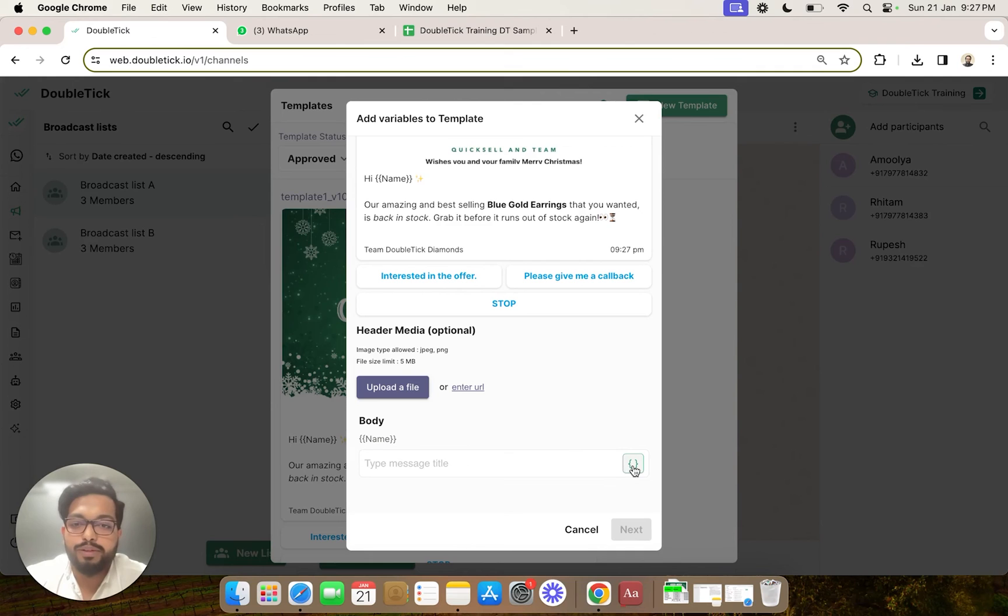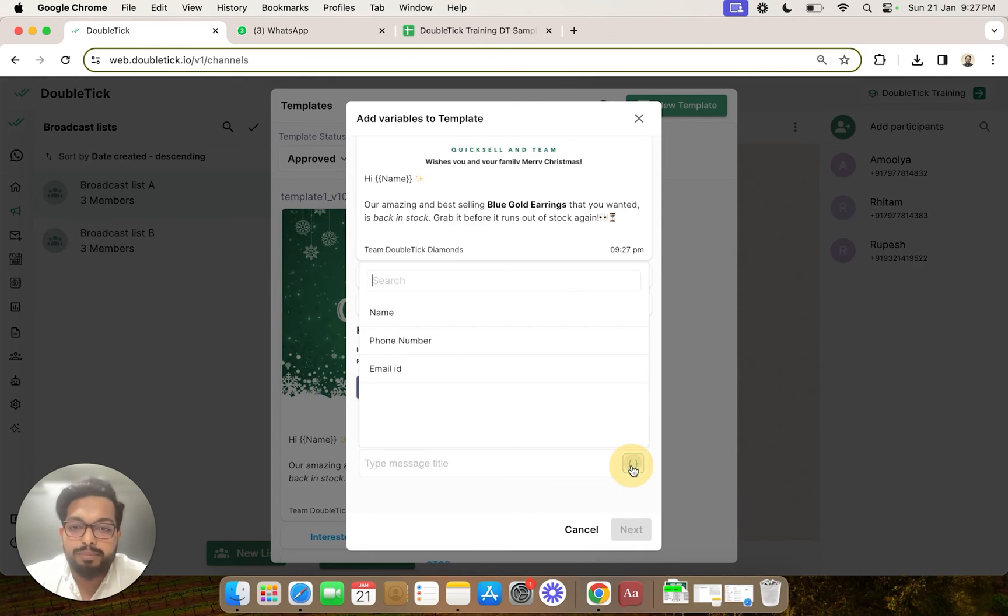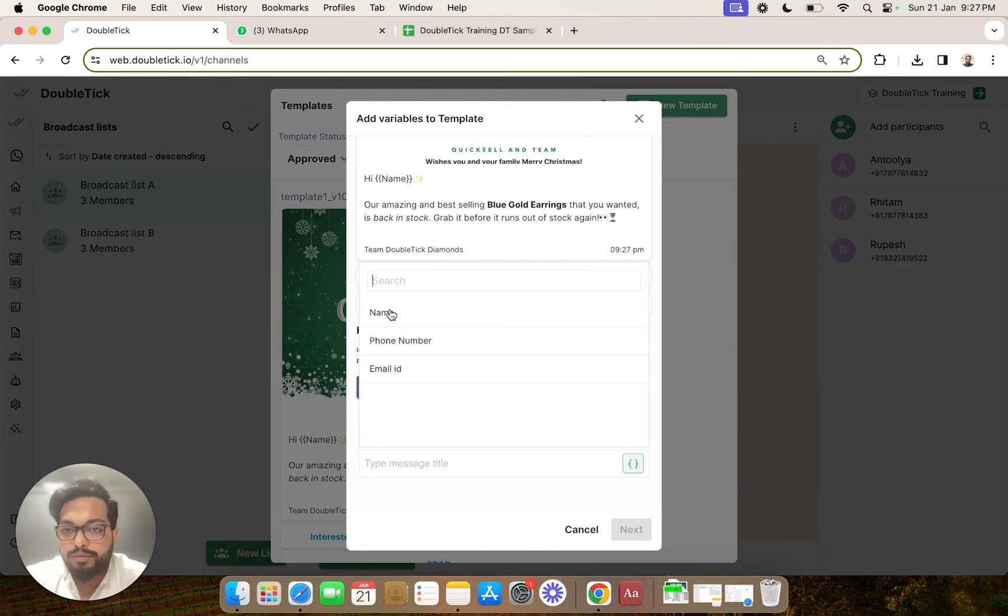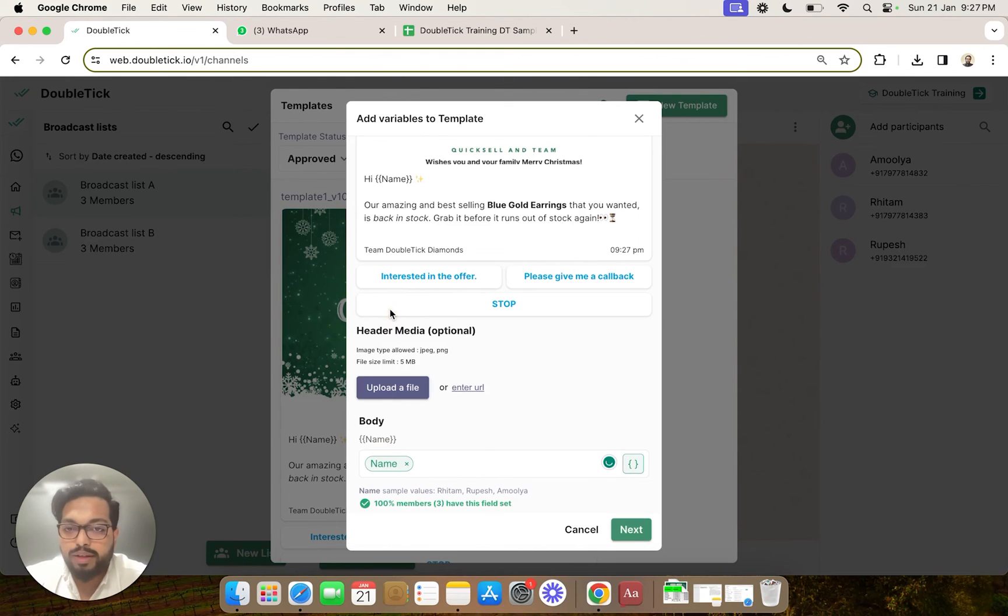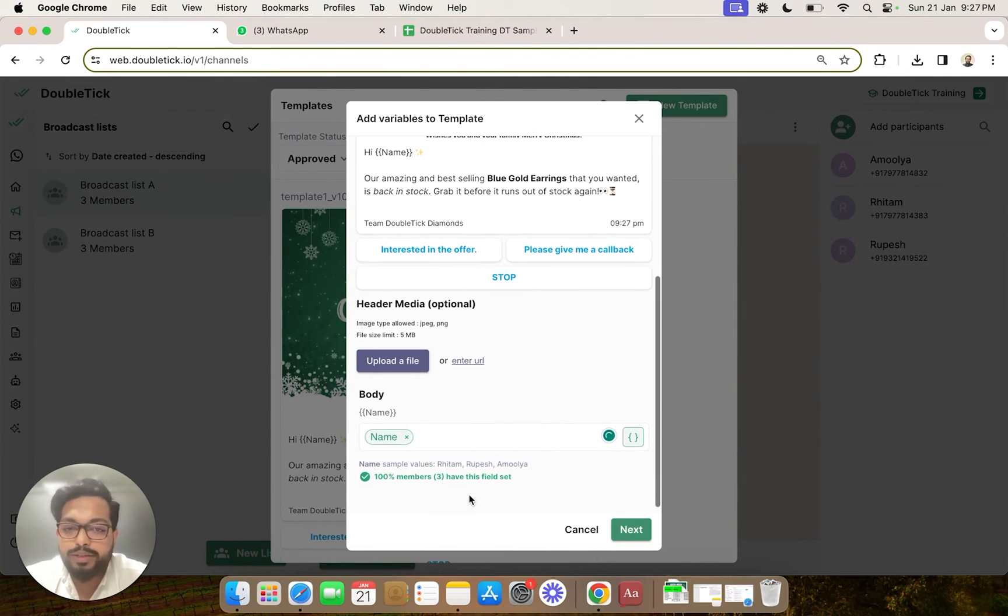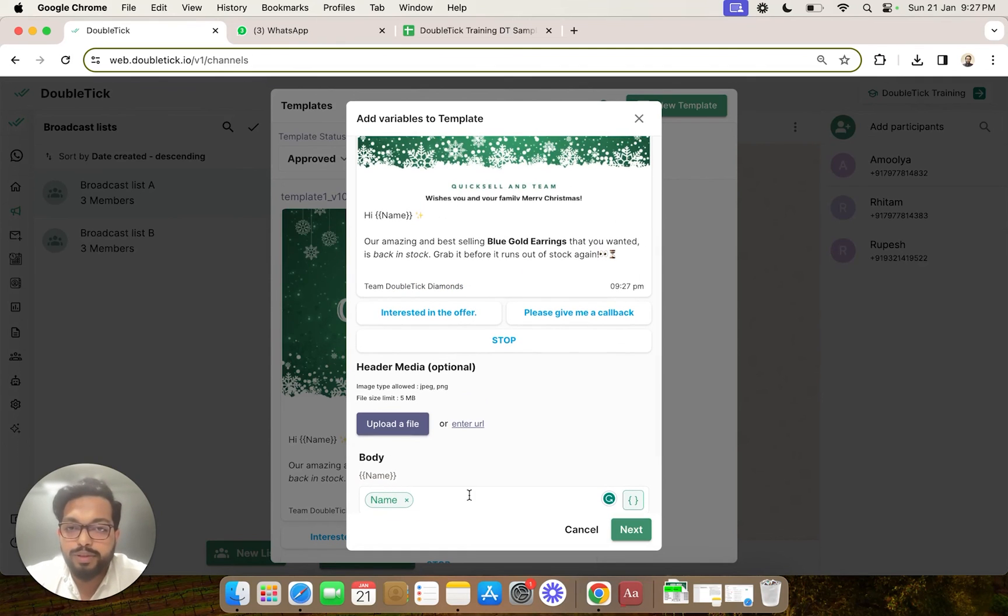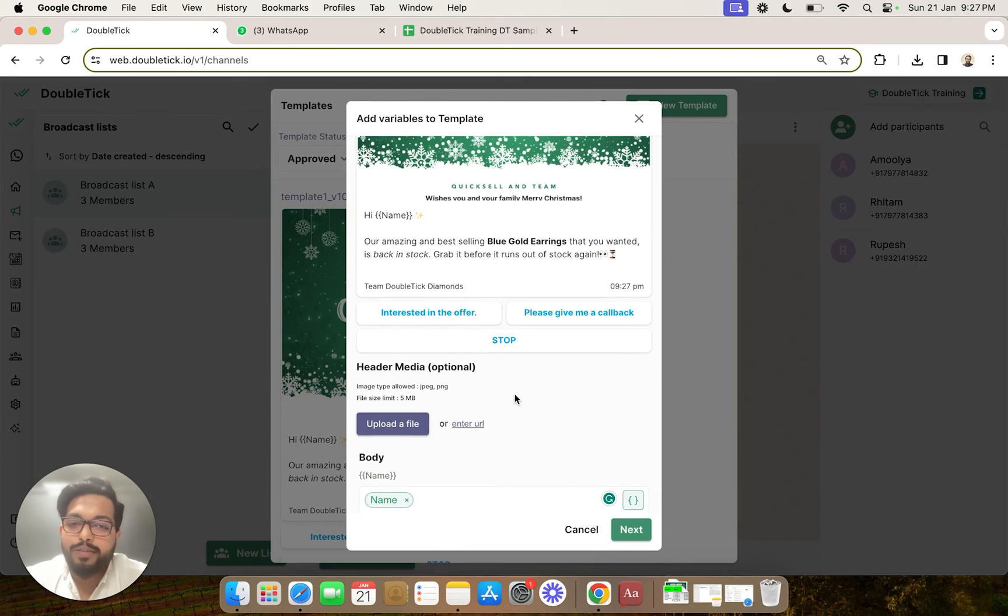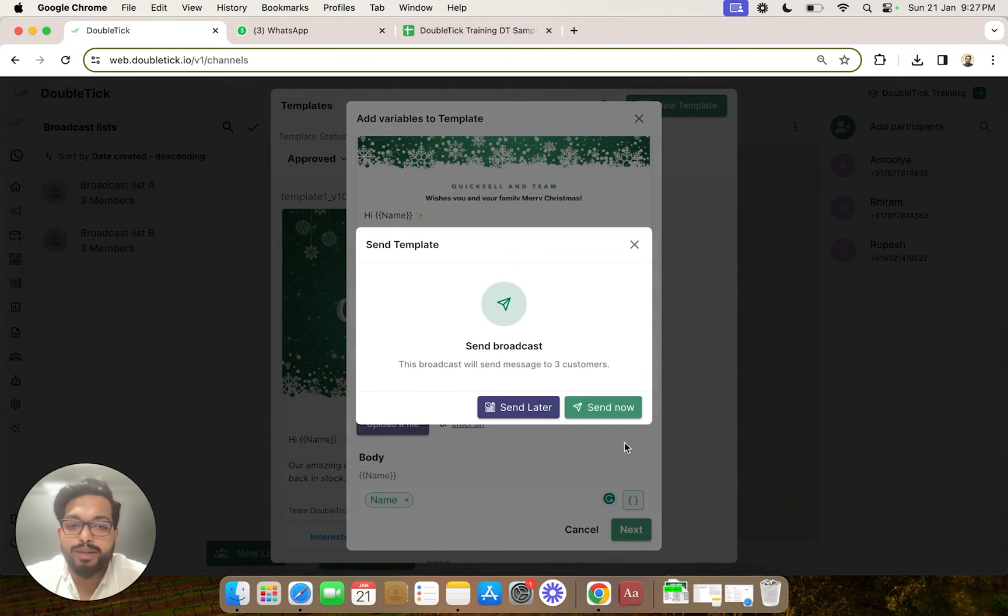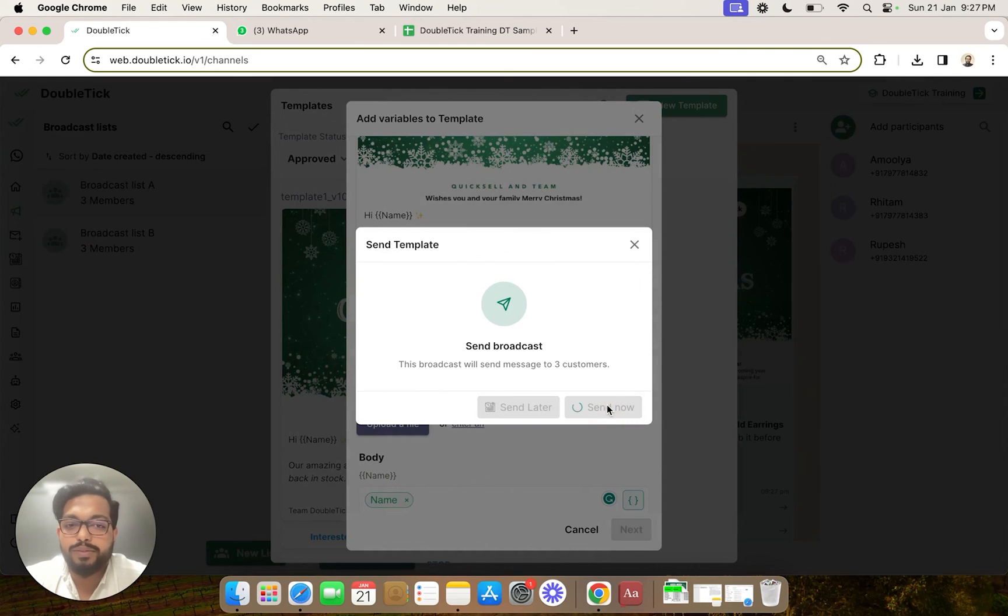And we will click on name, so that automatically all the names mentioned on our Excel sheet which was imported to Double Tick gets replaced with the variable, and we can send personalized messages to our customers. We'll click on next and we will click on send now.